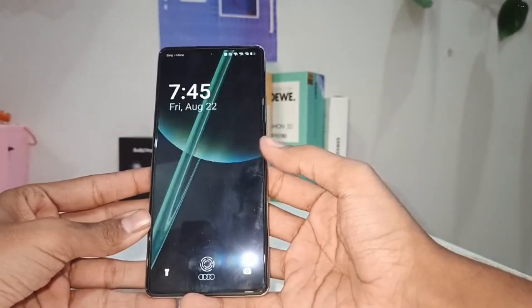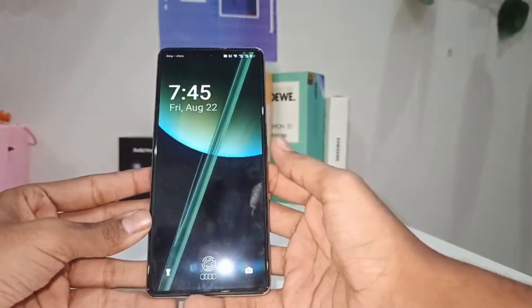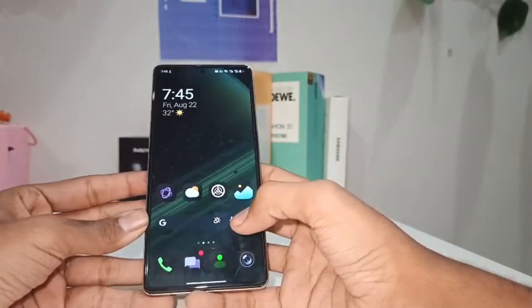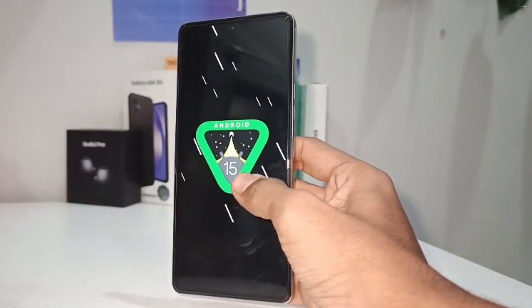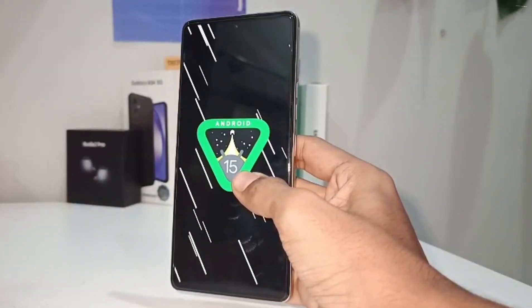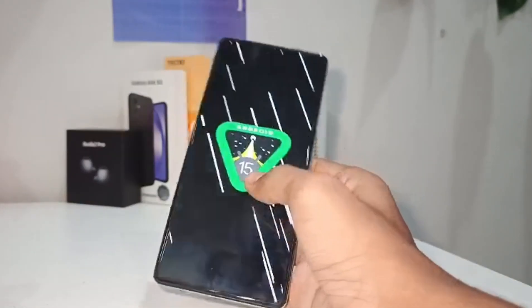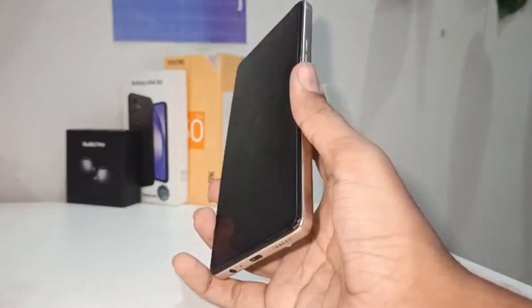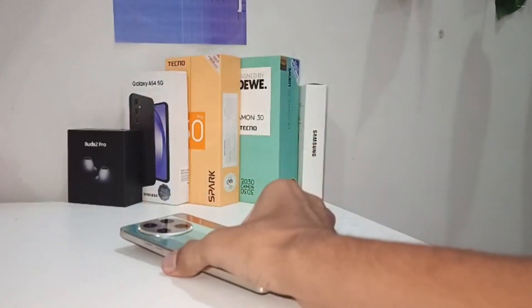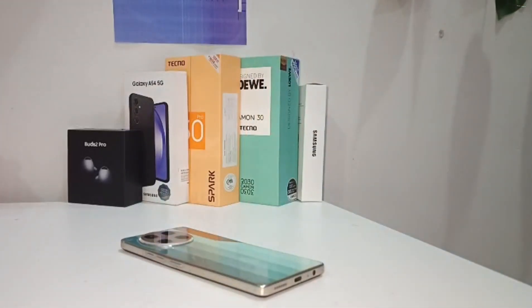Do subscribe, guys. My phone is running on Android 15. Thanks for watching!